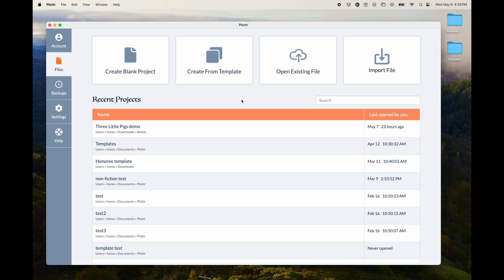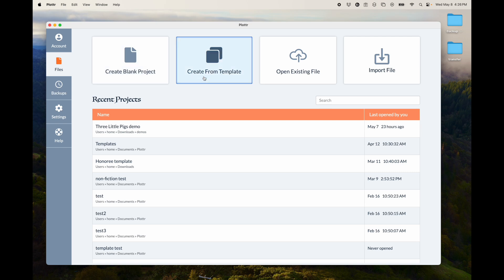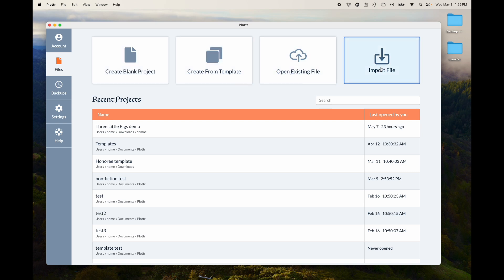You can also create new projects from here. You can create a blank project, you can create one from Template, open an existing file, or you can import from another software, so either Scrivener or Snowflake Pro.